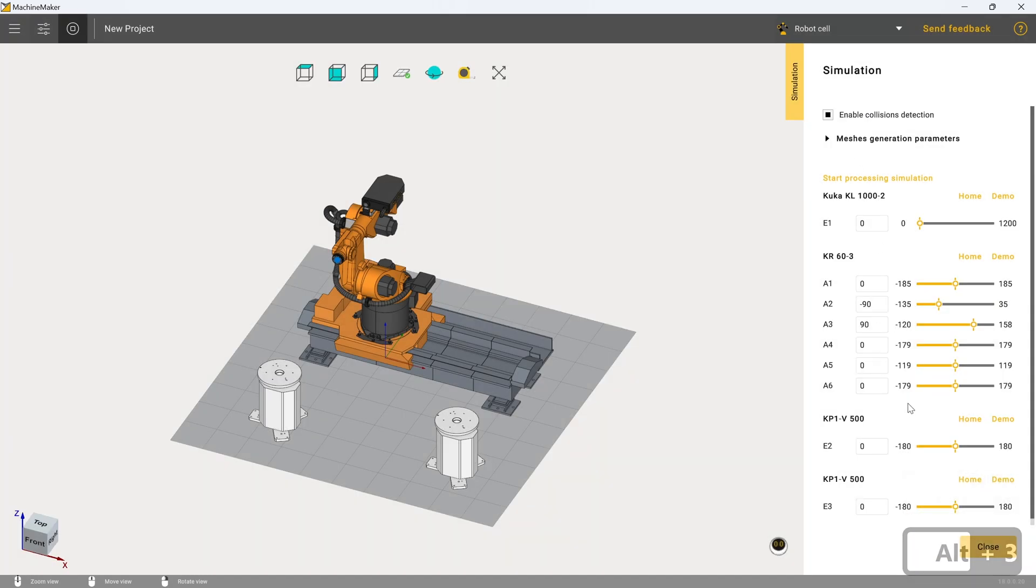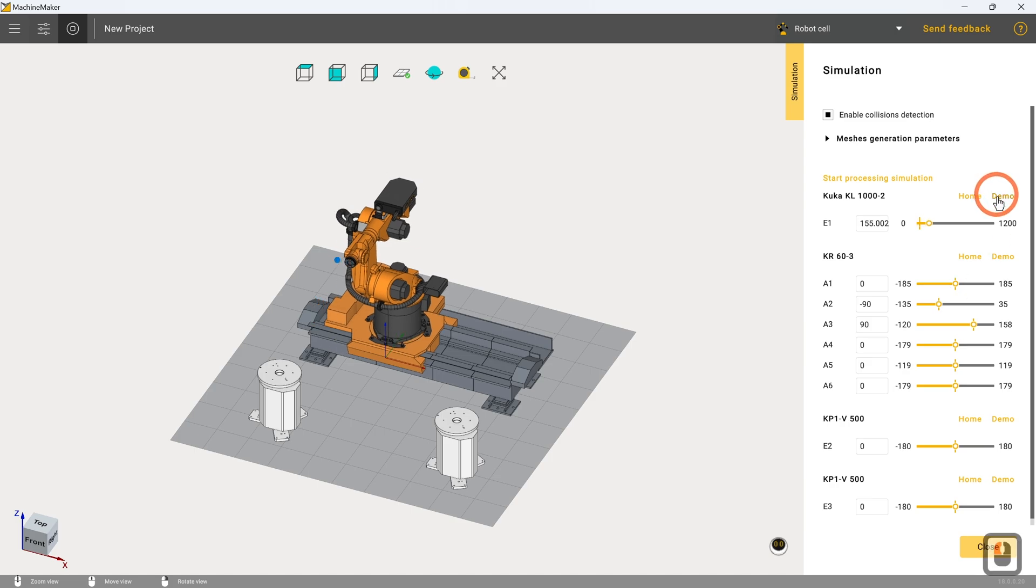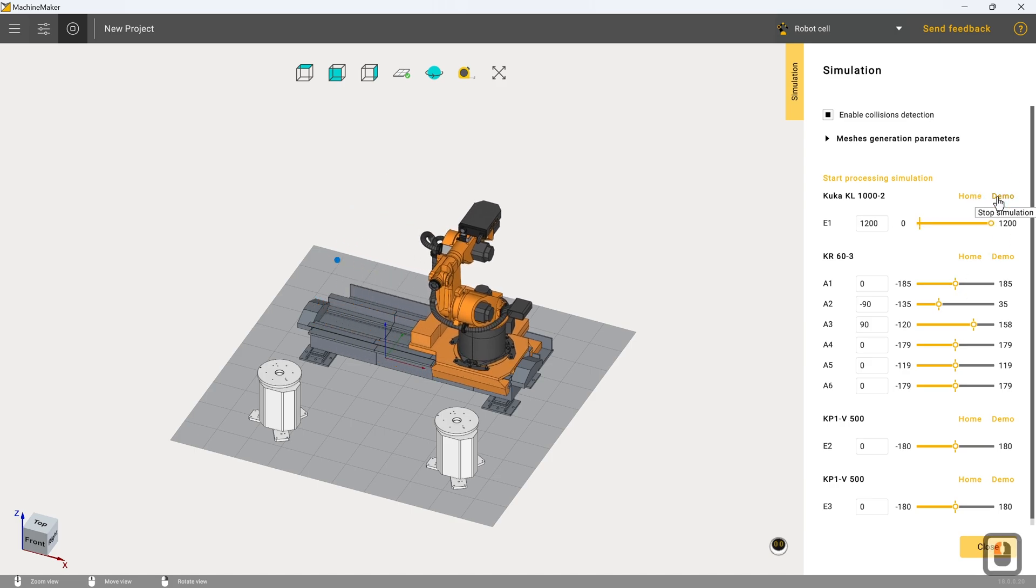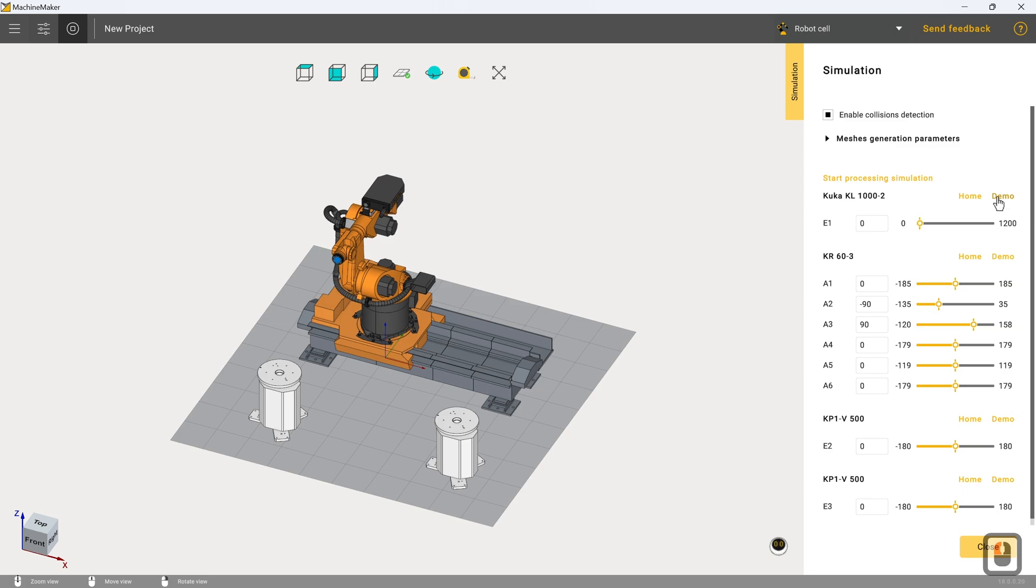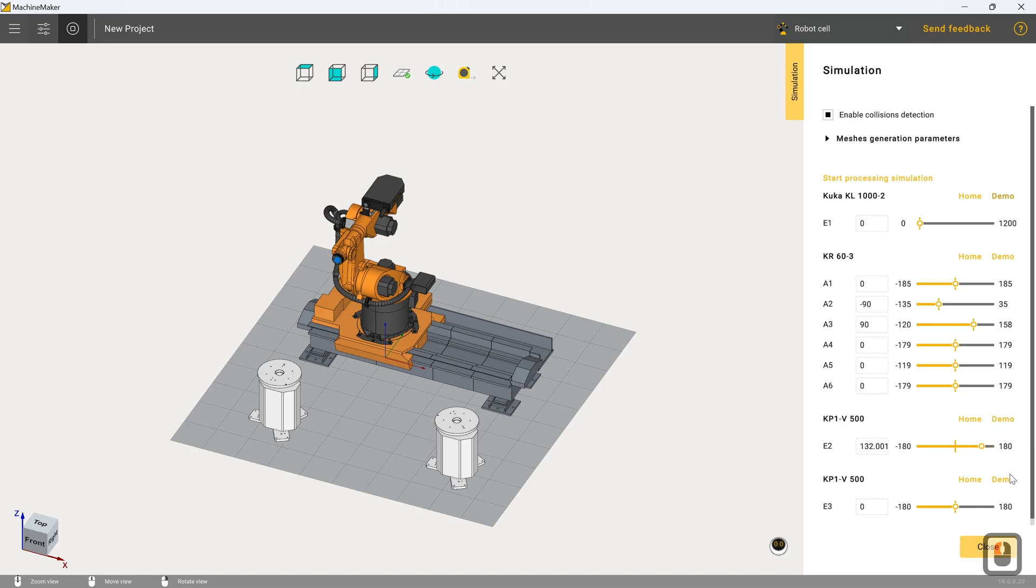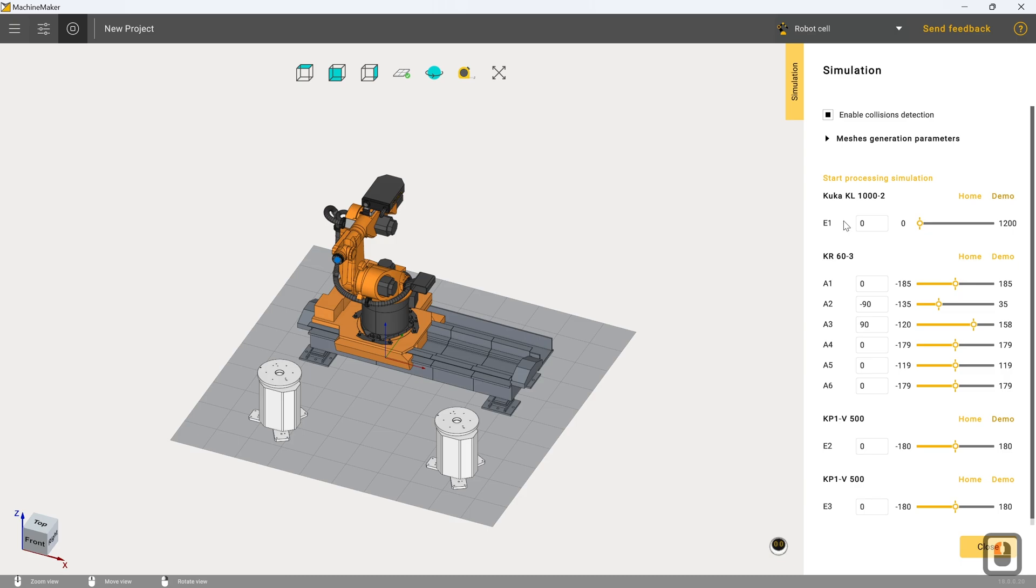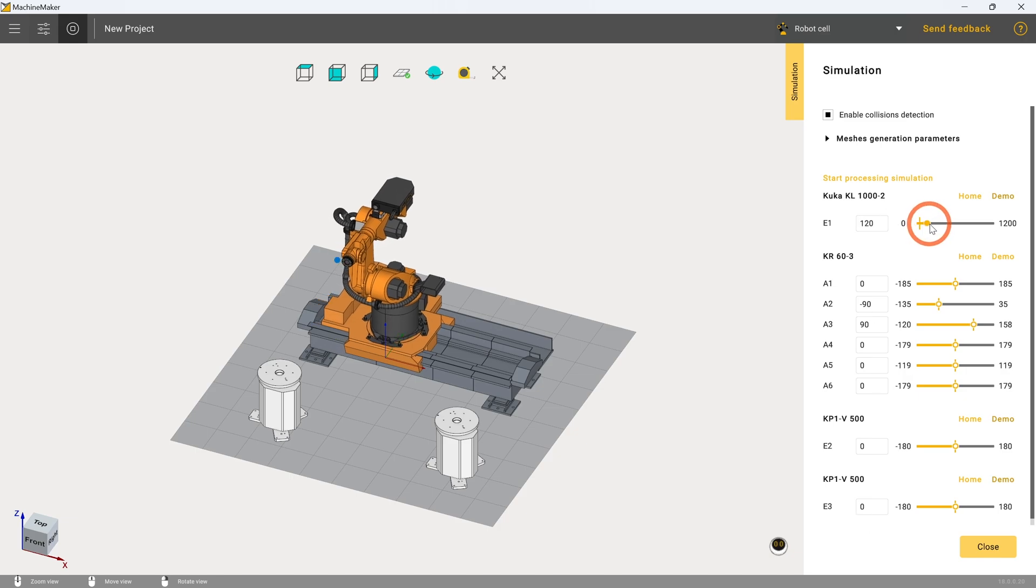So first off, we can demonstrate the rail motion. And we can see that sweeping through the full extent of the rail. We can demonstrate the two different turntable motions. And you can see here how they've all been sequentially named as well. So we've got E1 for the rail. We've got E2 for the left turntable and E3 for the right turntable.